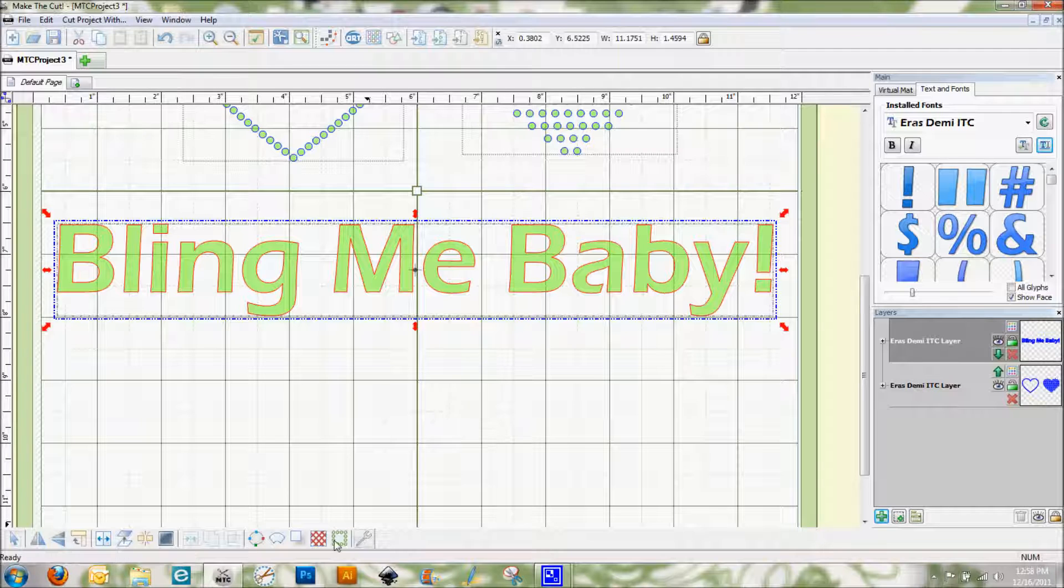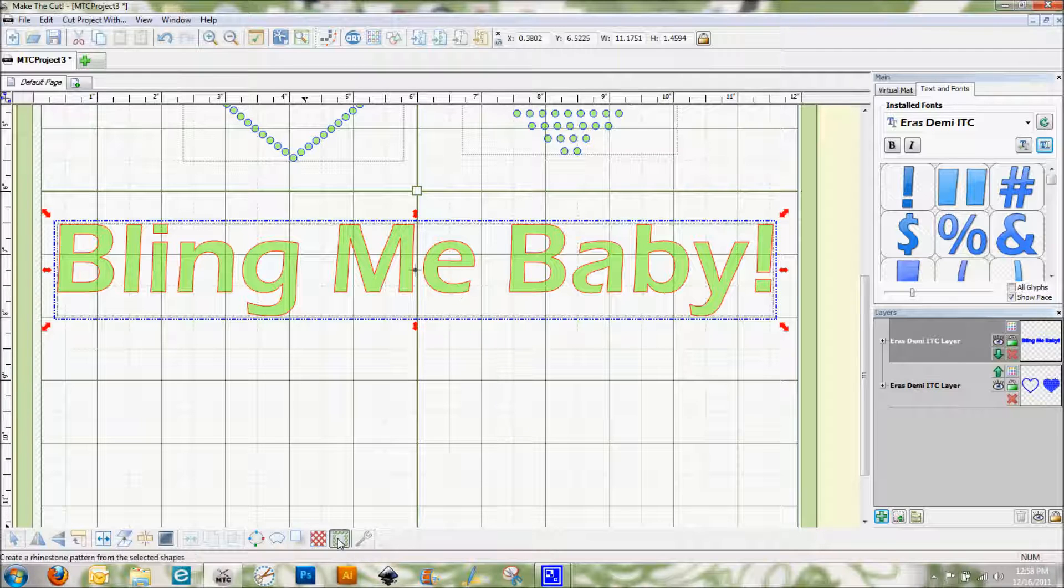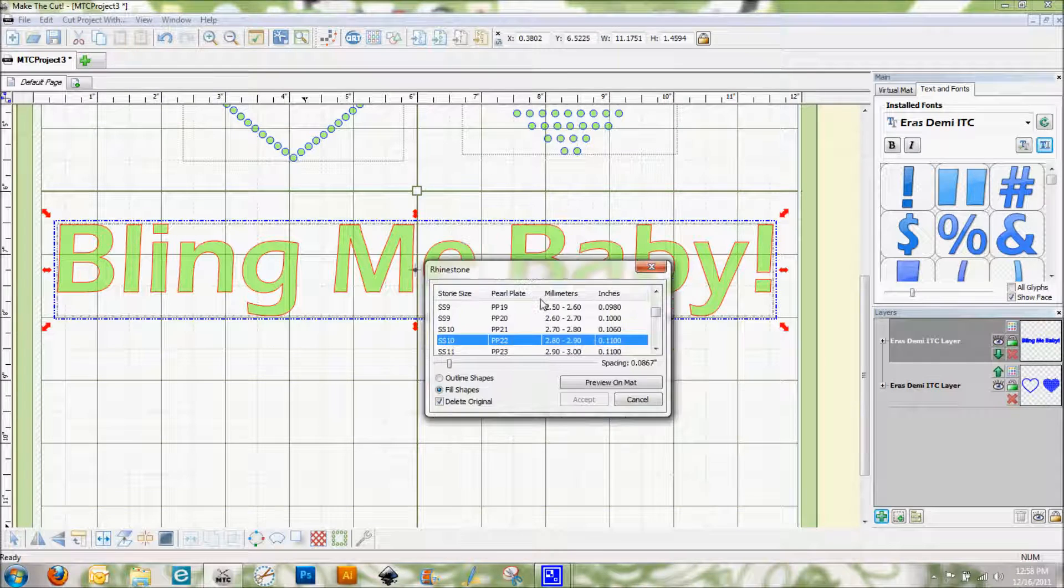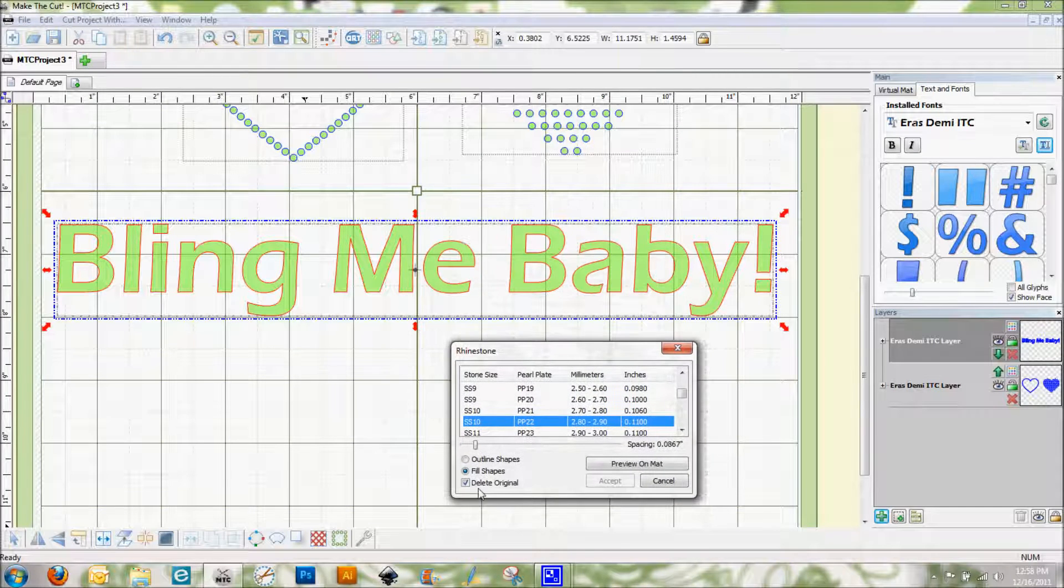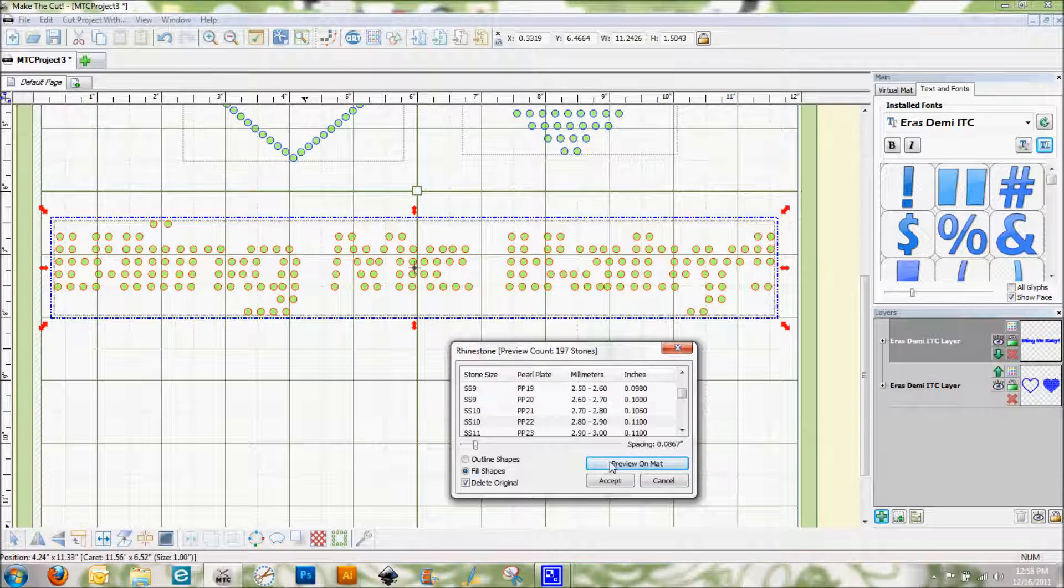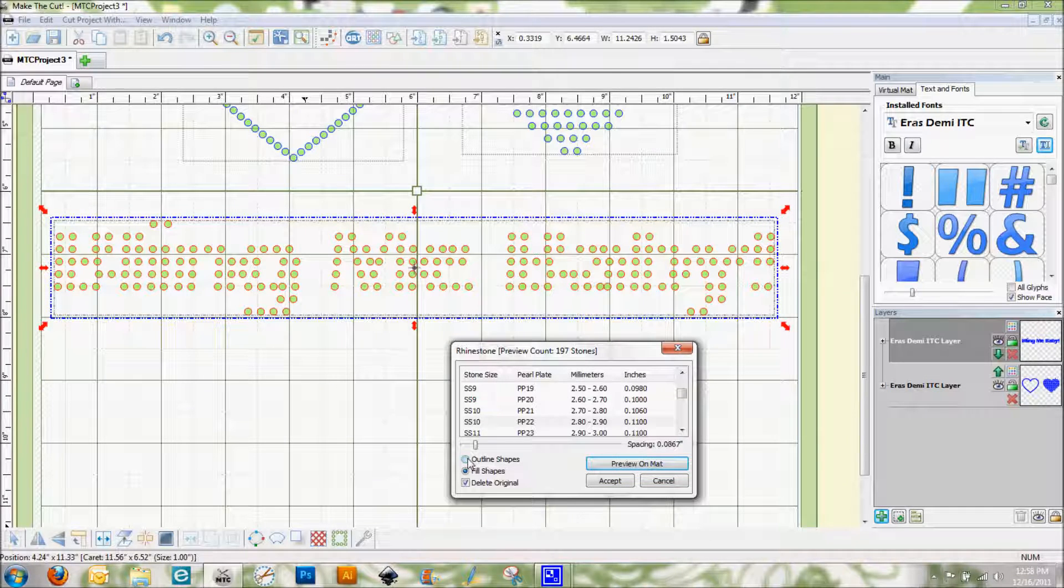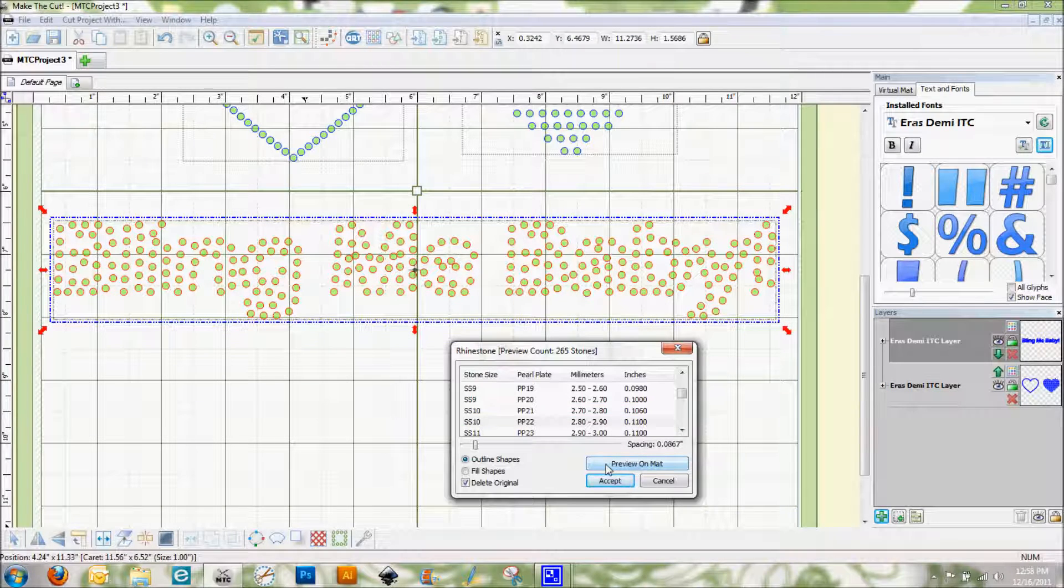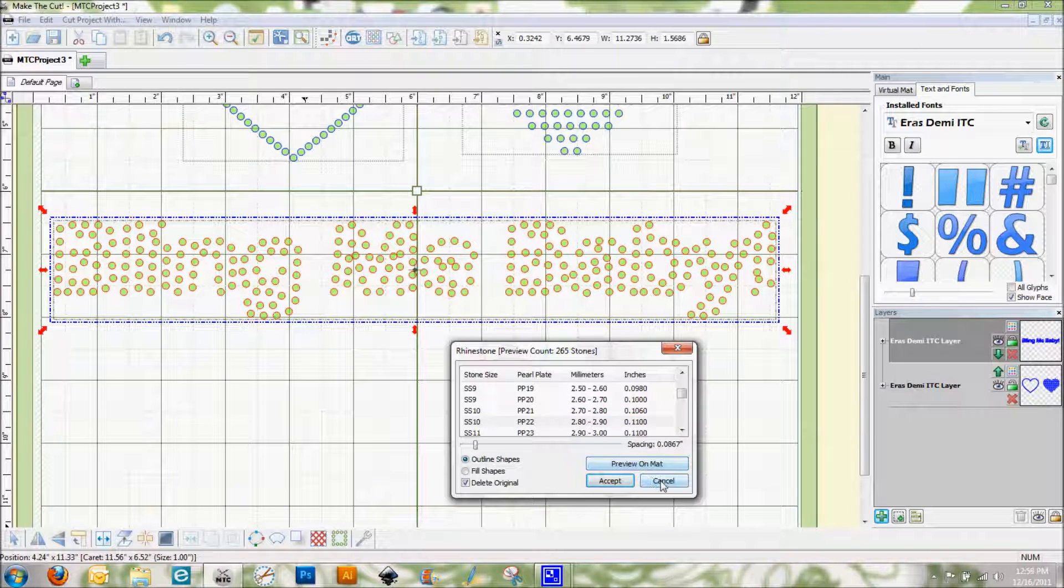And now if I go into my rhinestones just with my font here, here's what's going to happen. If I hit fill shapes, I can't read at all what that says. So let's go to outline shapes. Still can't read what that says.